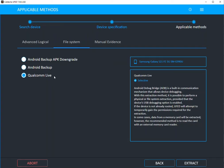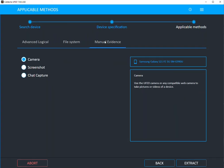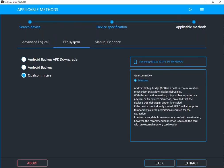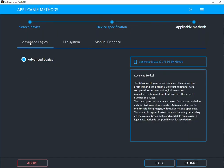You can also do manual evidence where you can do chat capture and things I've covered in the past. But again, I would start with file system. You can then do an advanced logical, which will get you additional identifiers. And we tried to explain on the right hand side exactly what you're going to expect.